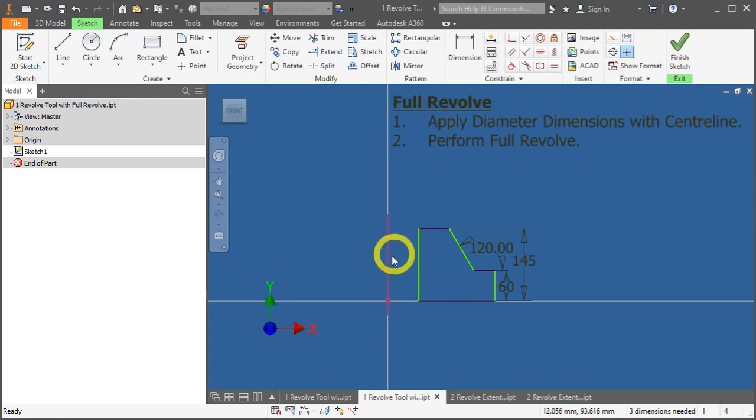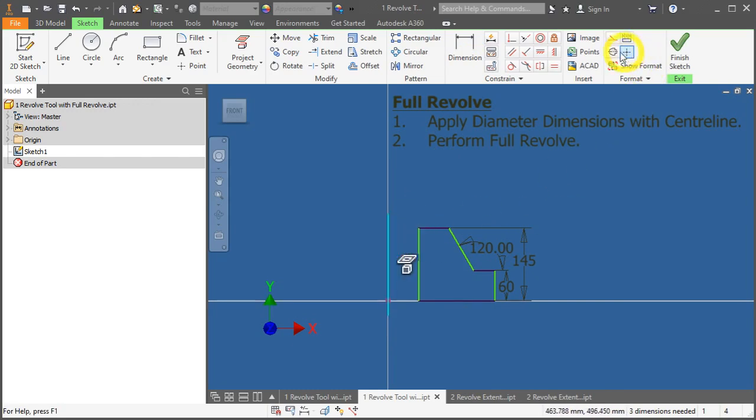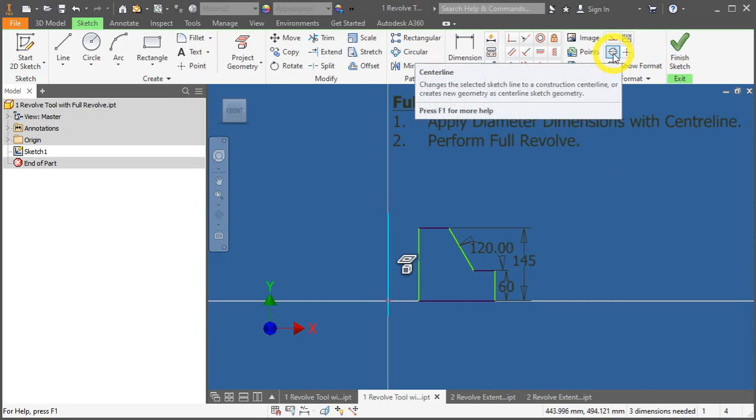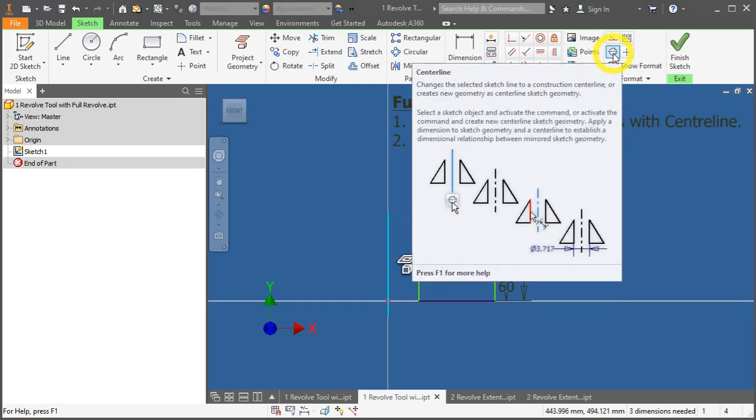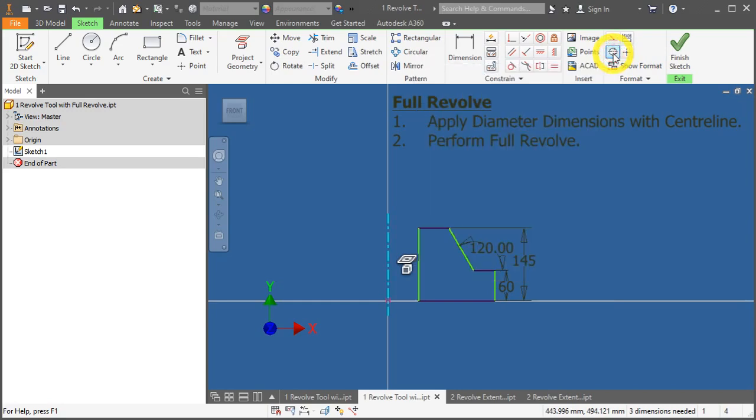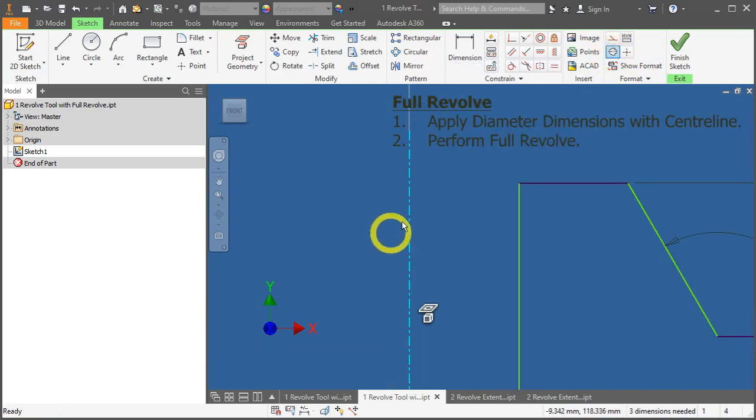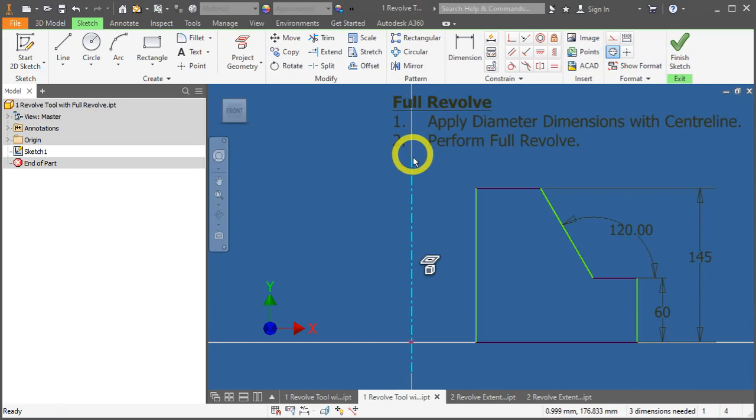Under this, click on the centerline and select centerline at the top right-hand corner. You'll notice the line has changed shape.